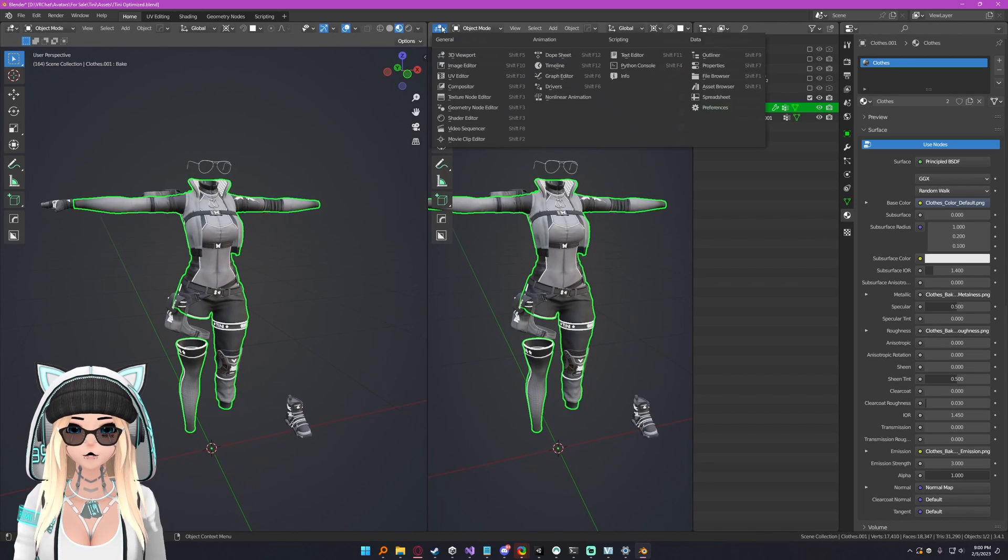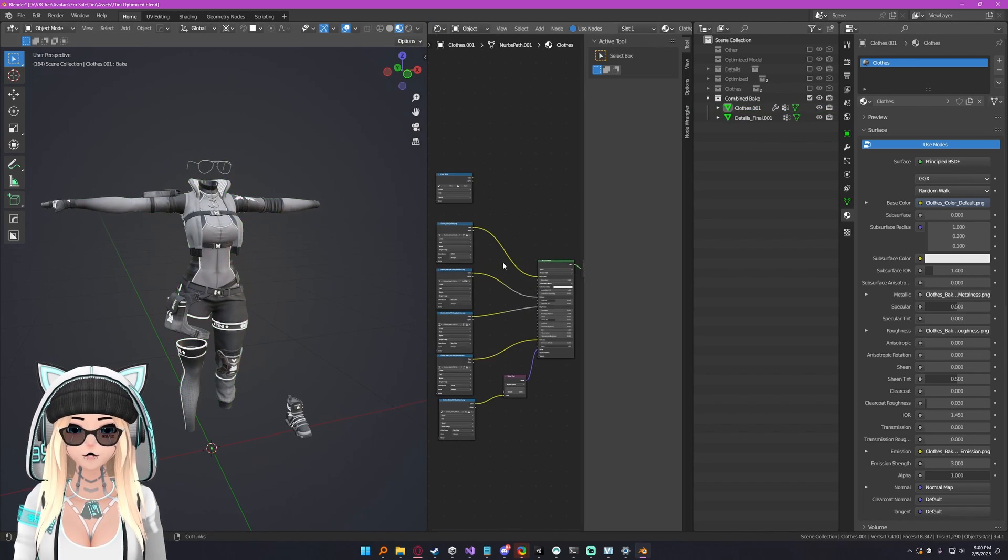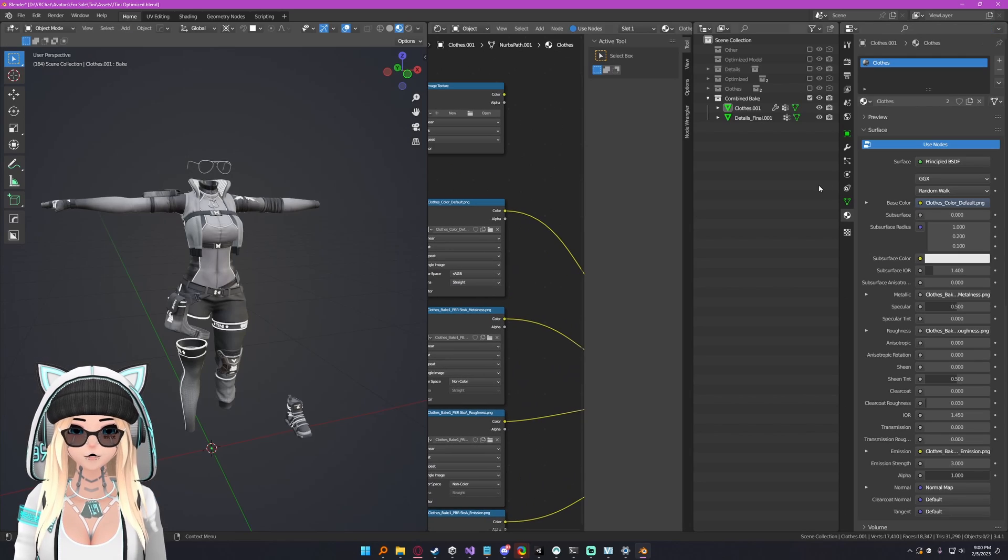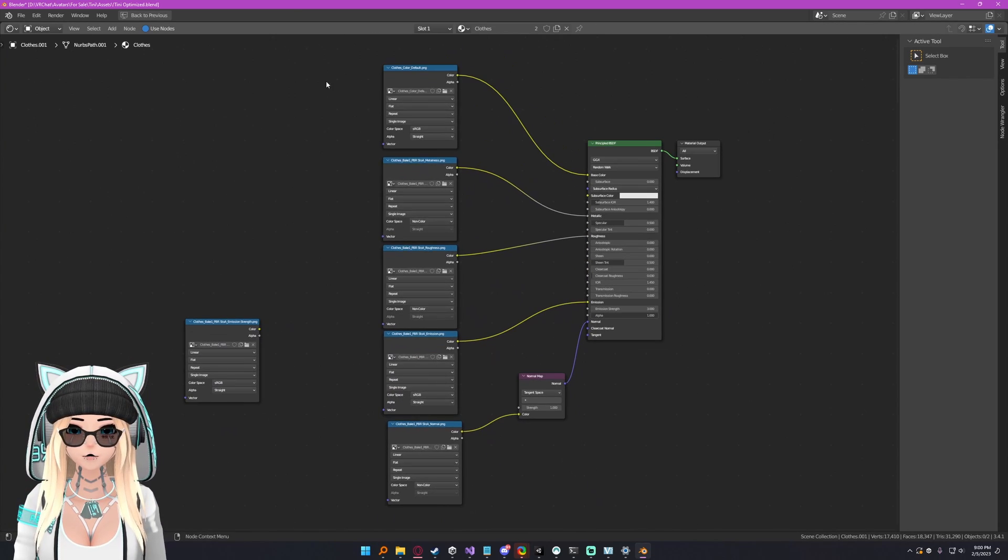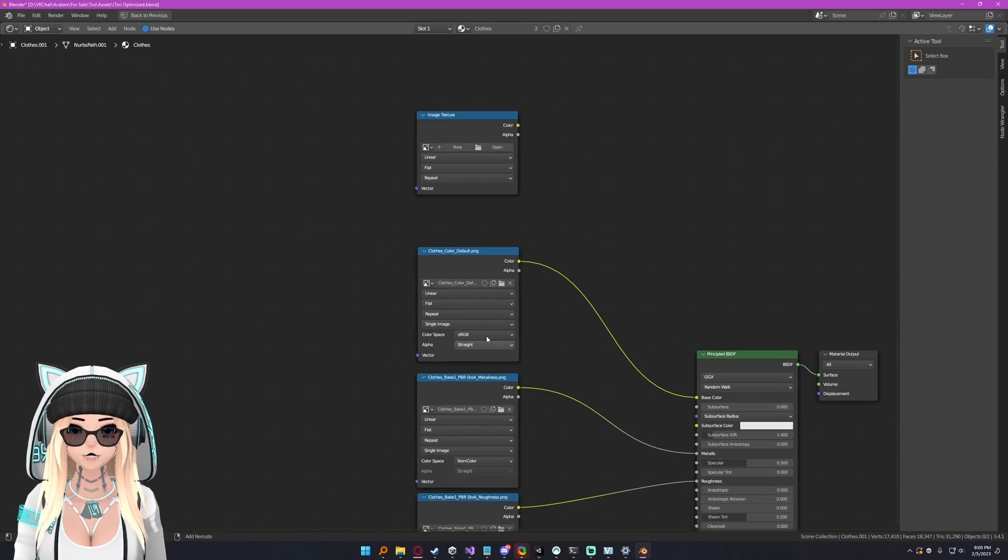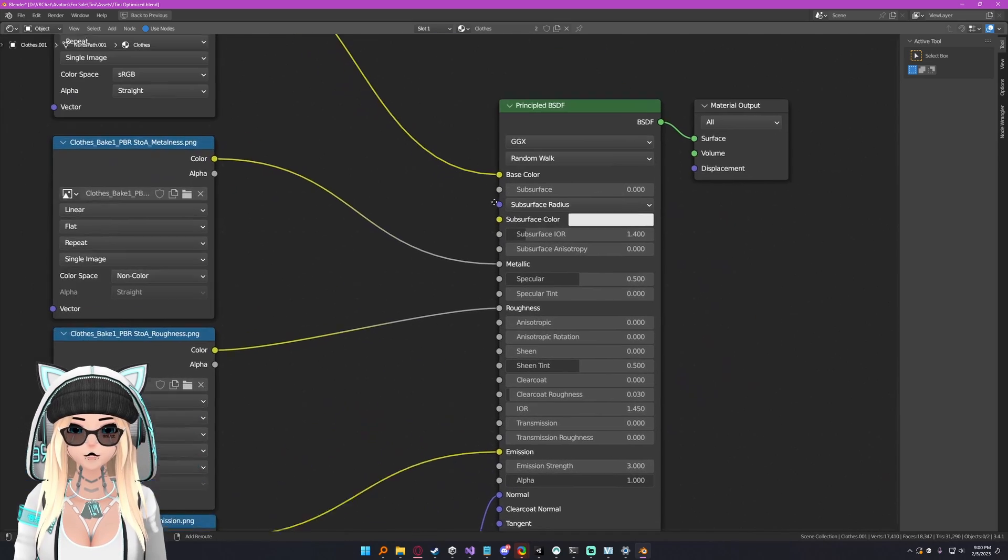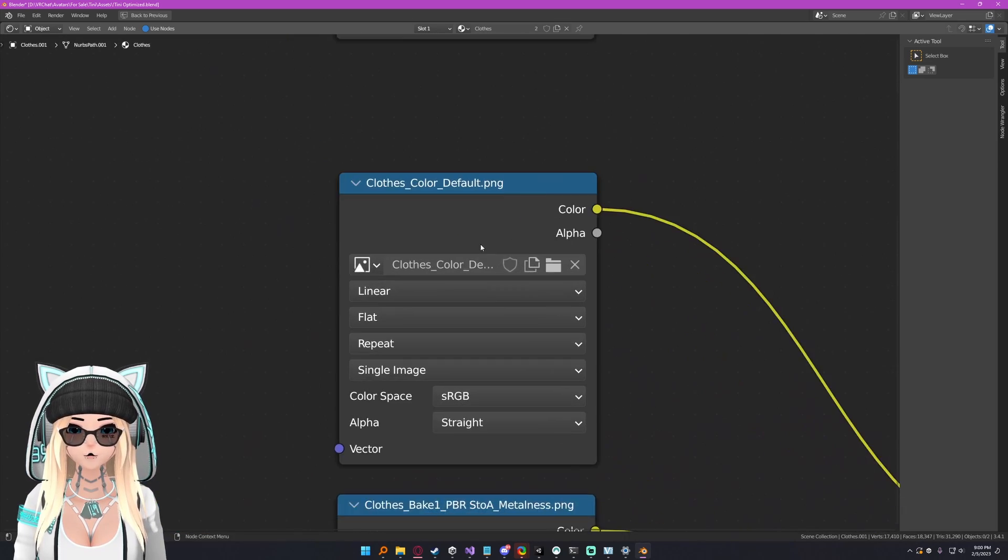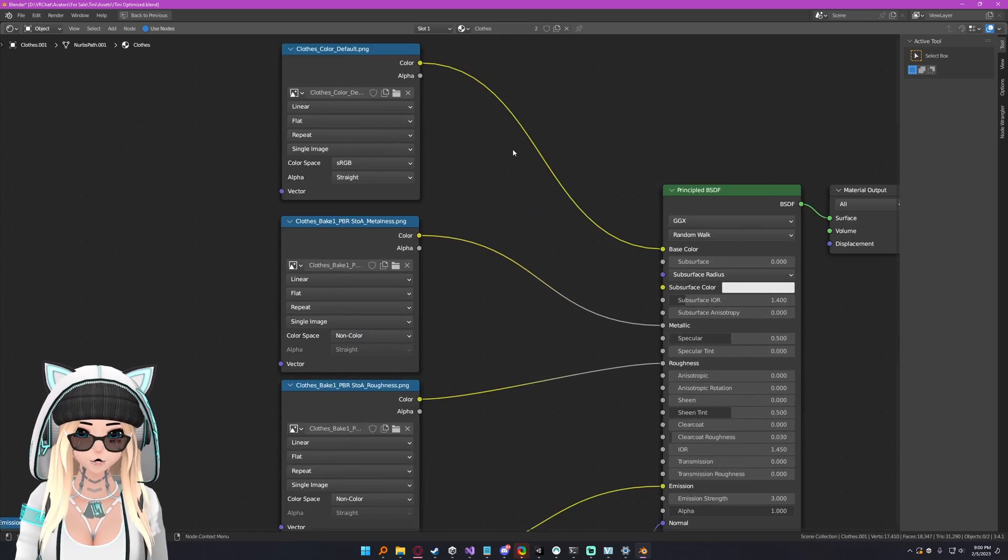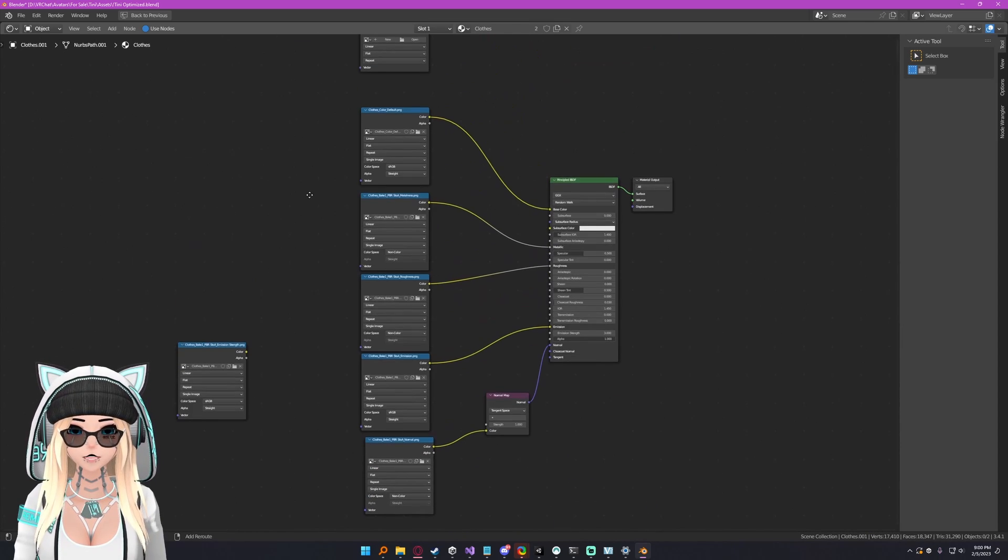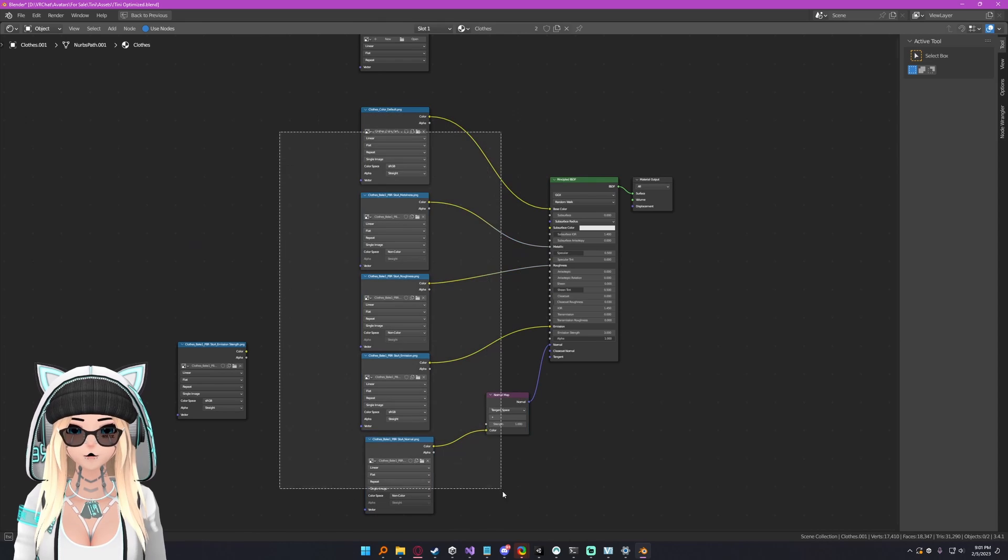You want to set up all of your materials. So for this clothes material, I have these textures here. I've set up my PBR textures. For a lot of people, people only use a base color. That's fine. For me, I have a whole PBR workflow that I use, so you can go ahead and plug those in here.